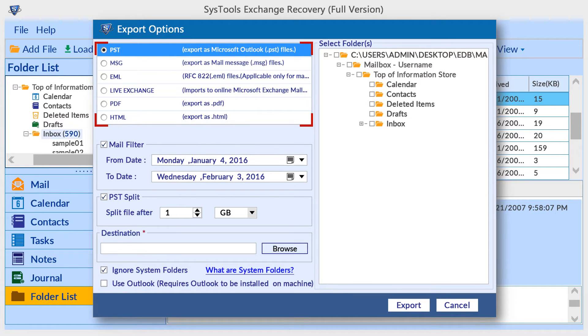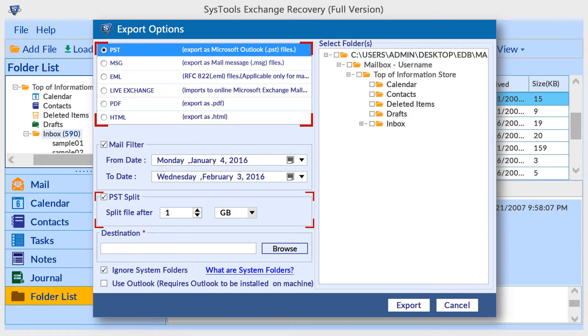PST is the default format. PST split option is available, so you can split large PST file into small parts.